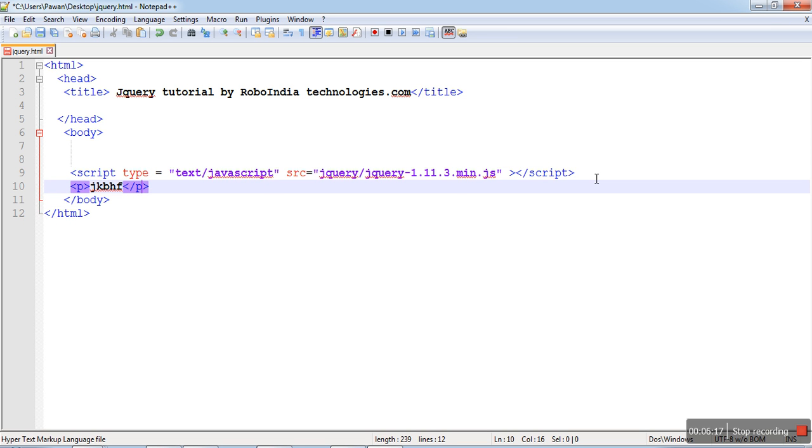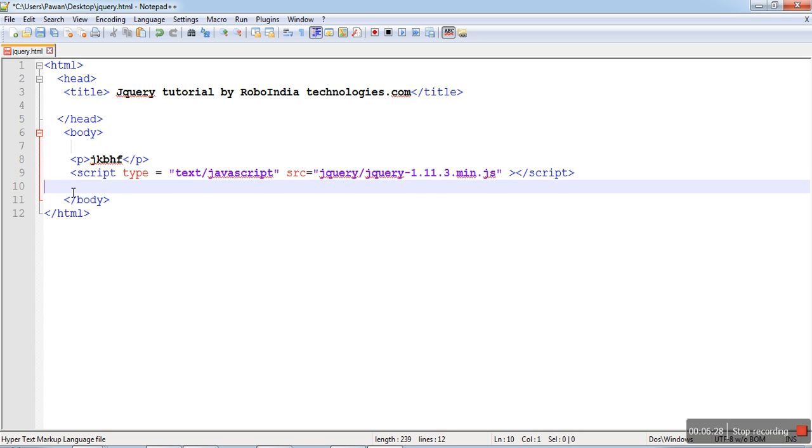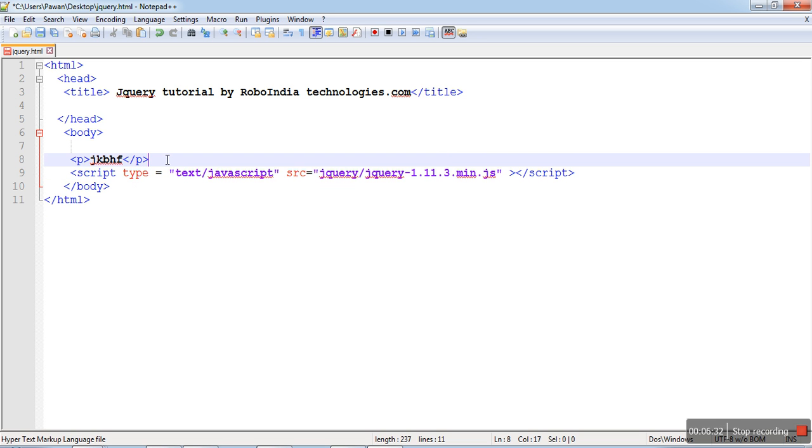But this is not the only way of using the script file. You can put this tag above also. This is the right way of writing this script file.